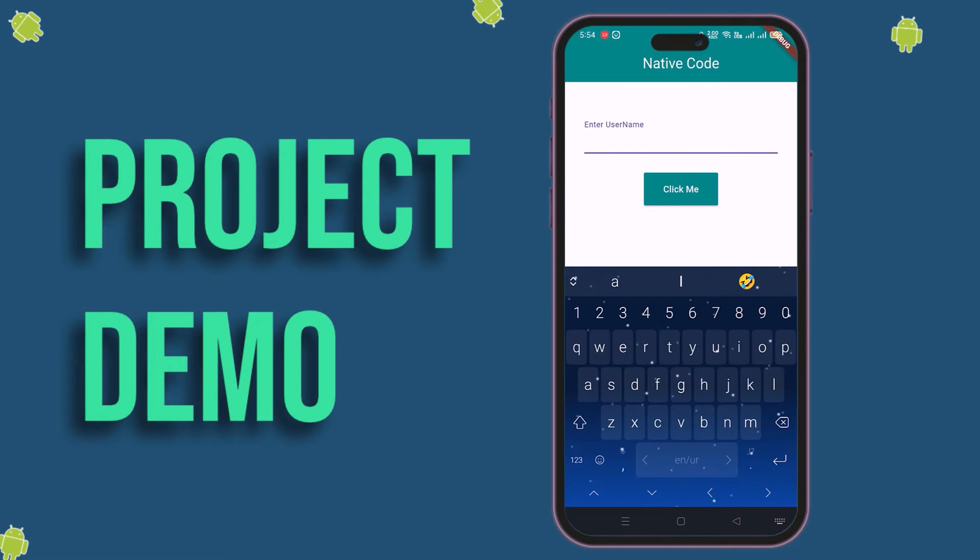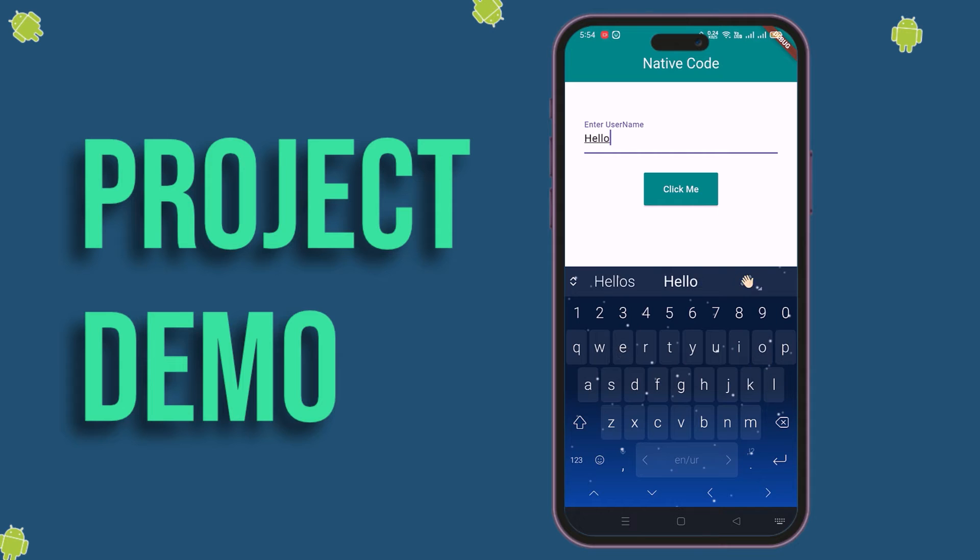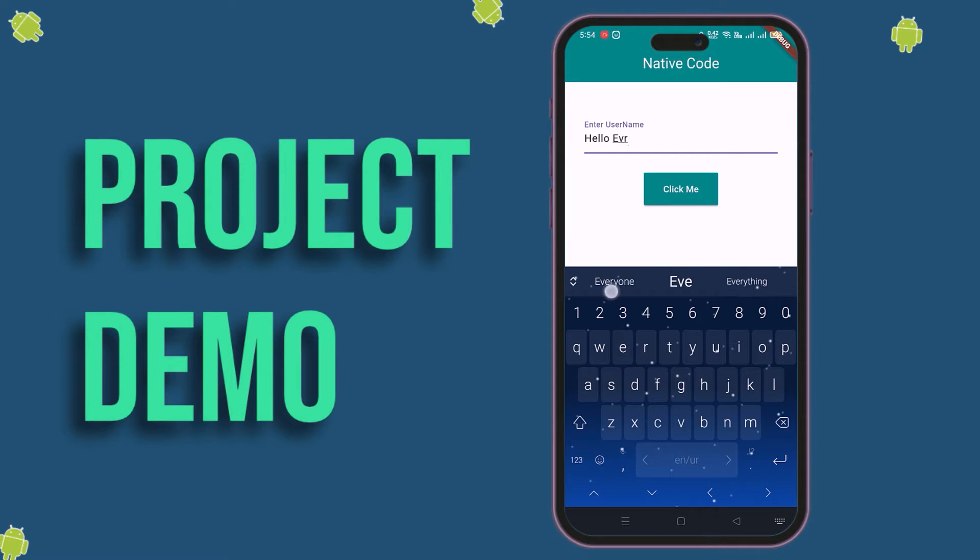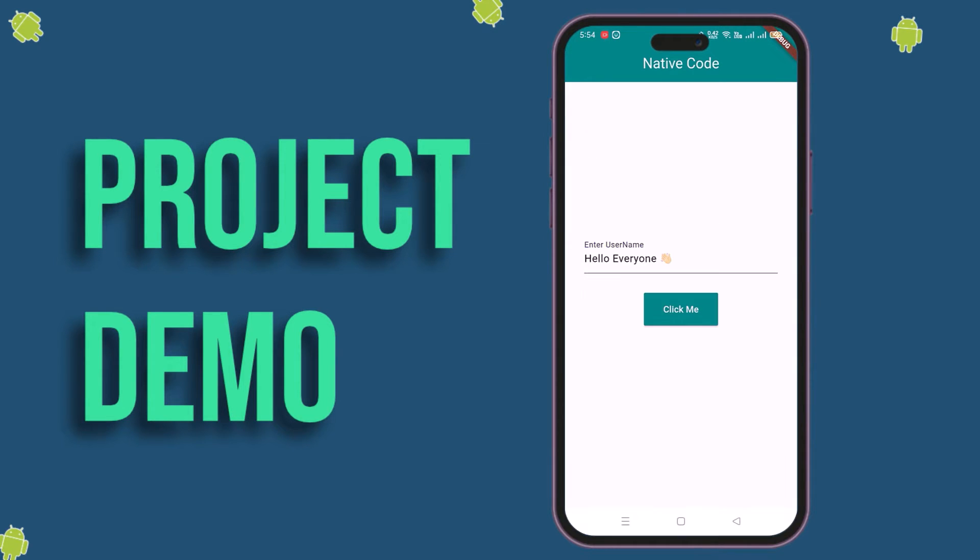Today, we'll learn to use native code in Flutter. On the native side we'll use Kotlin. In the demo, all the data processing is done on the native side.